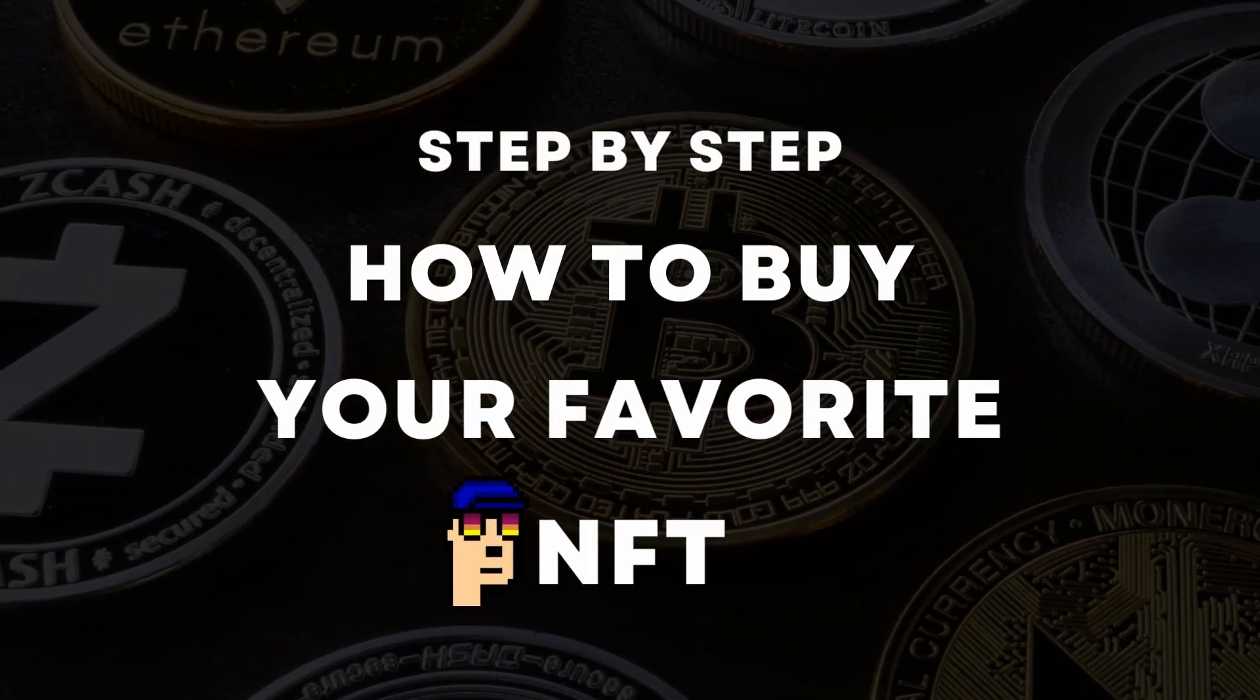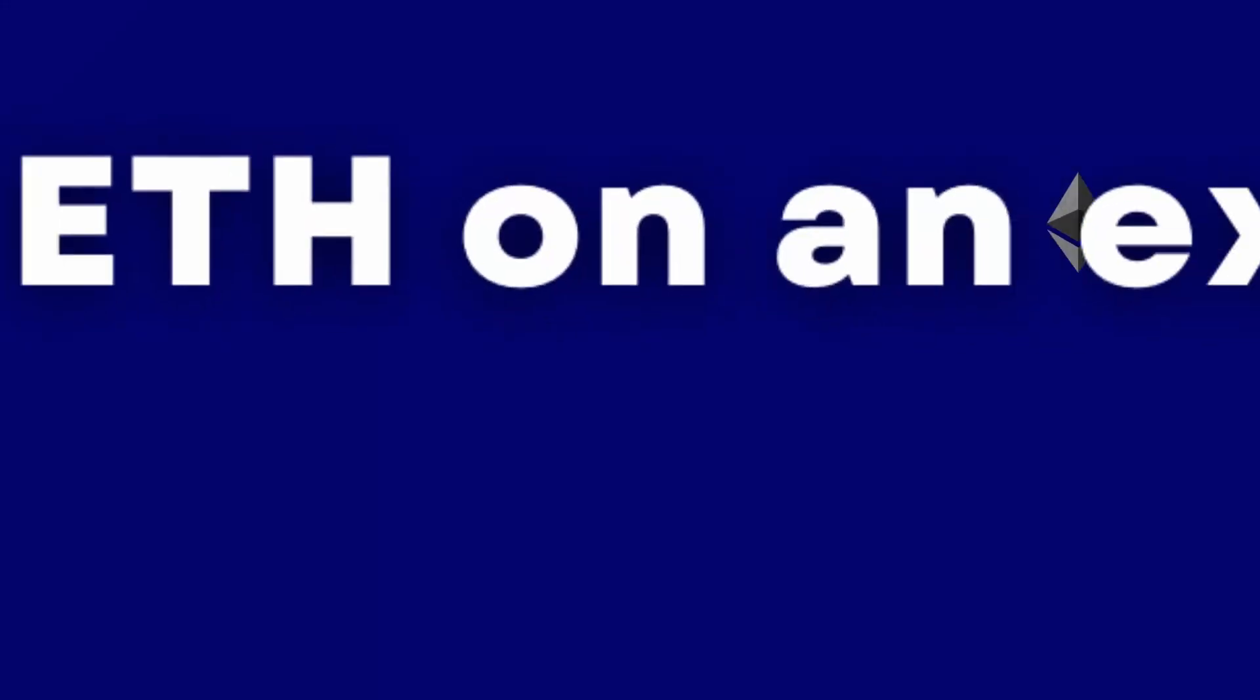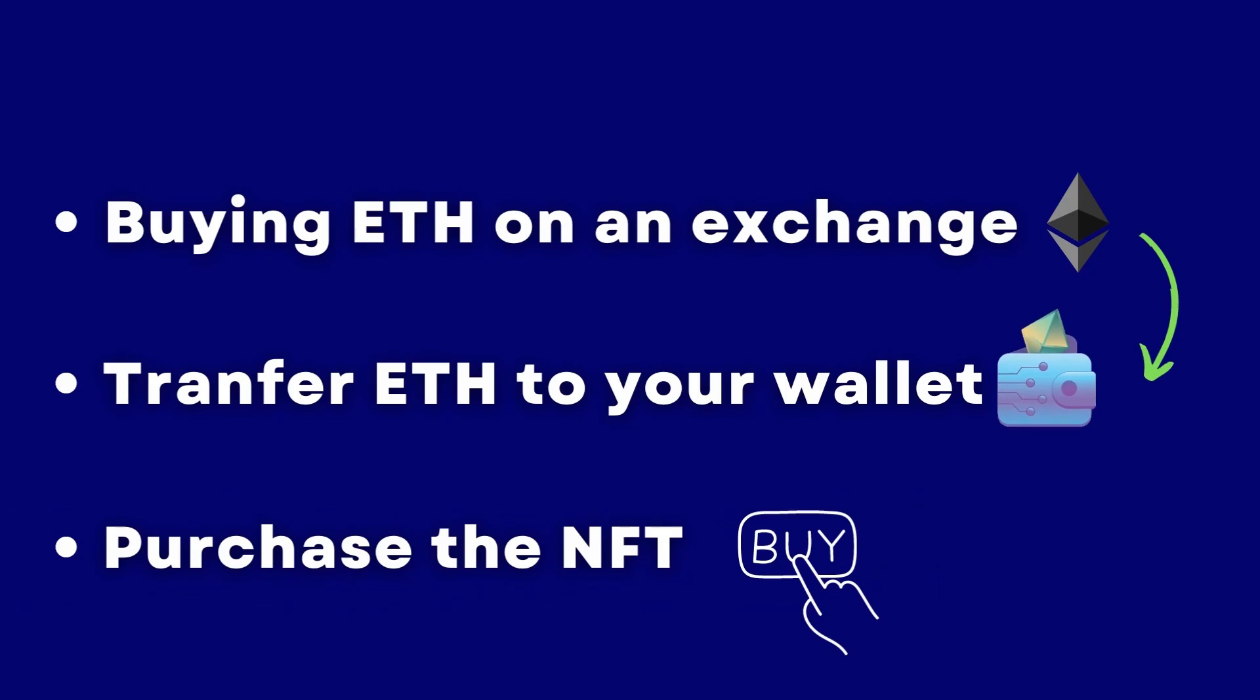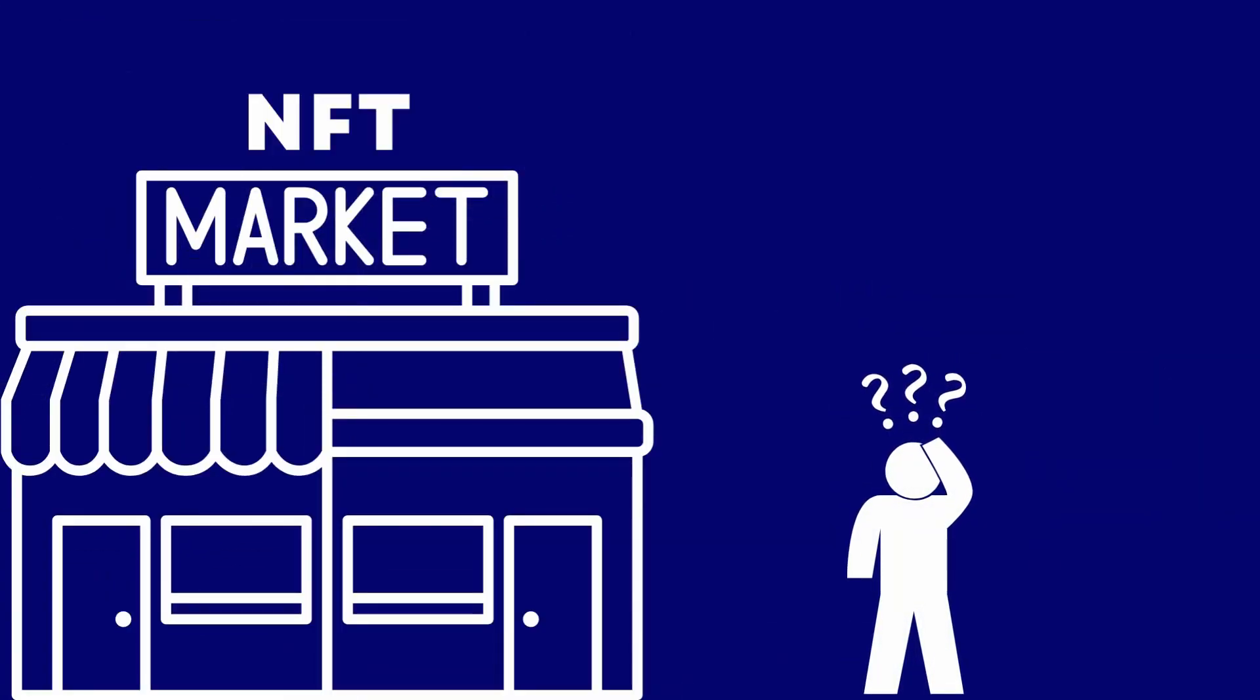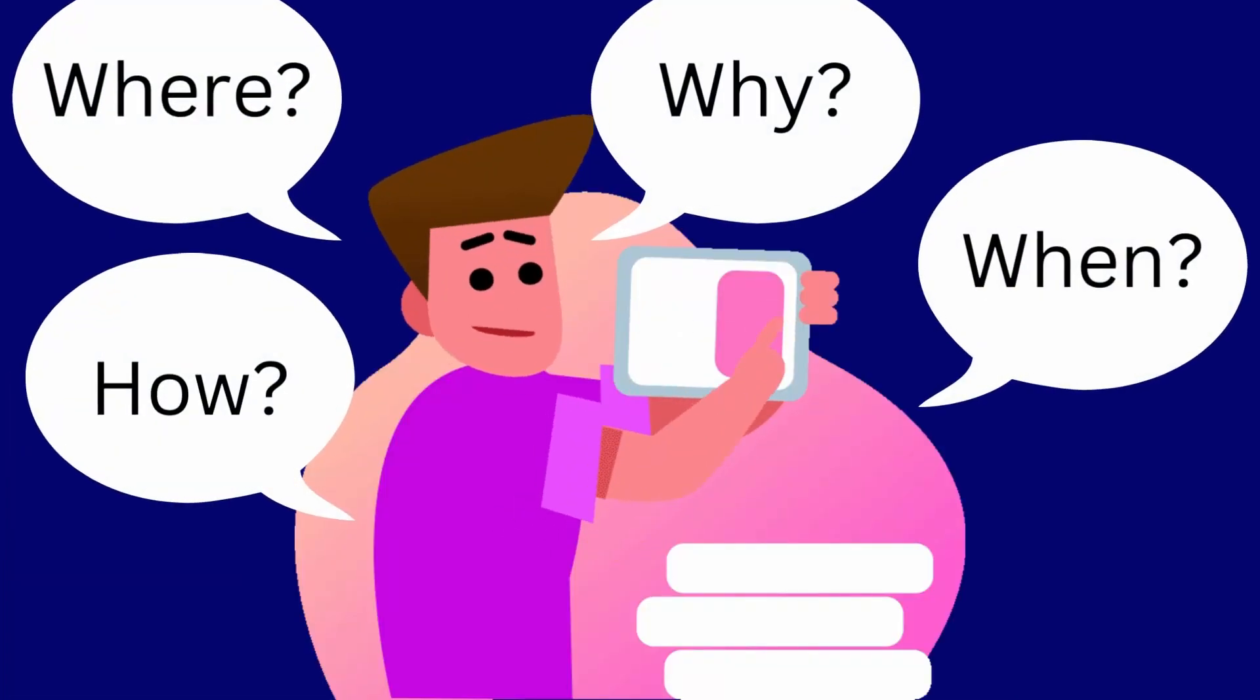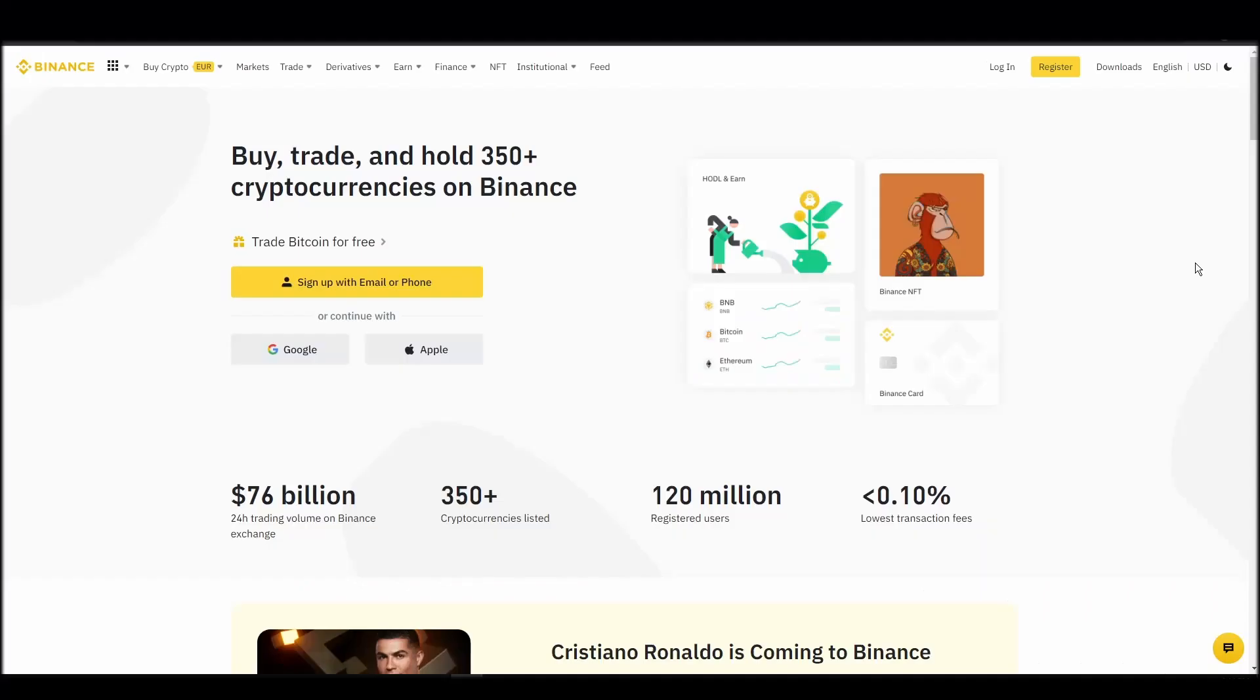We'll cover everything from buying ETH on an exchange, transferring it to a personal digital wallet, and finally purchasing a fuck crystal NFT on an NFT marketplace. Whether it's your first time around NFT marketplaces or just looking for a refresher course, you will find all the necessary information in this video.